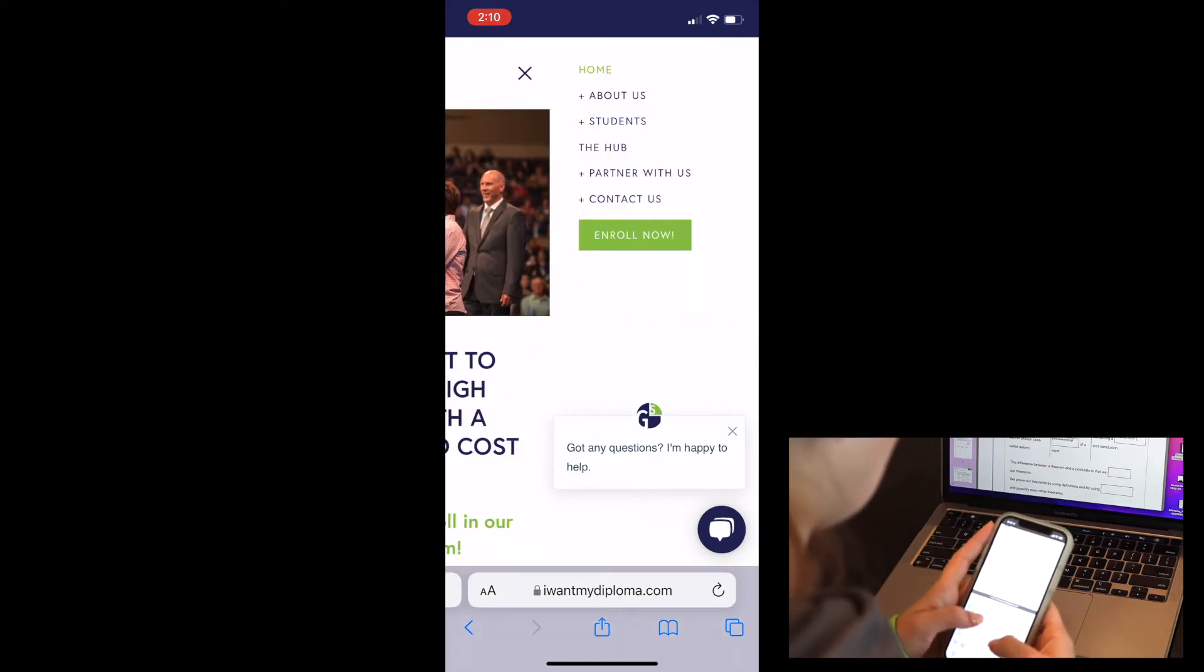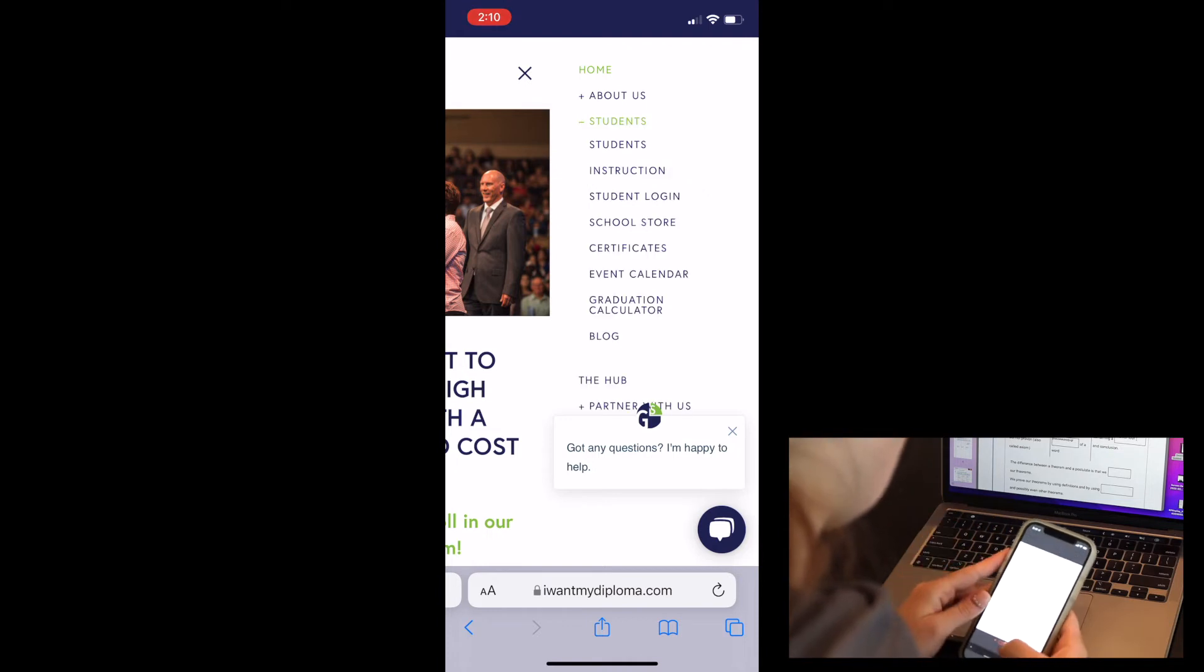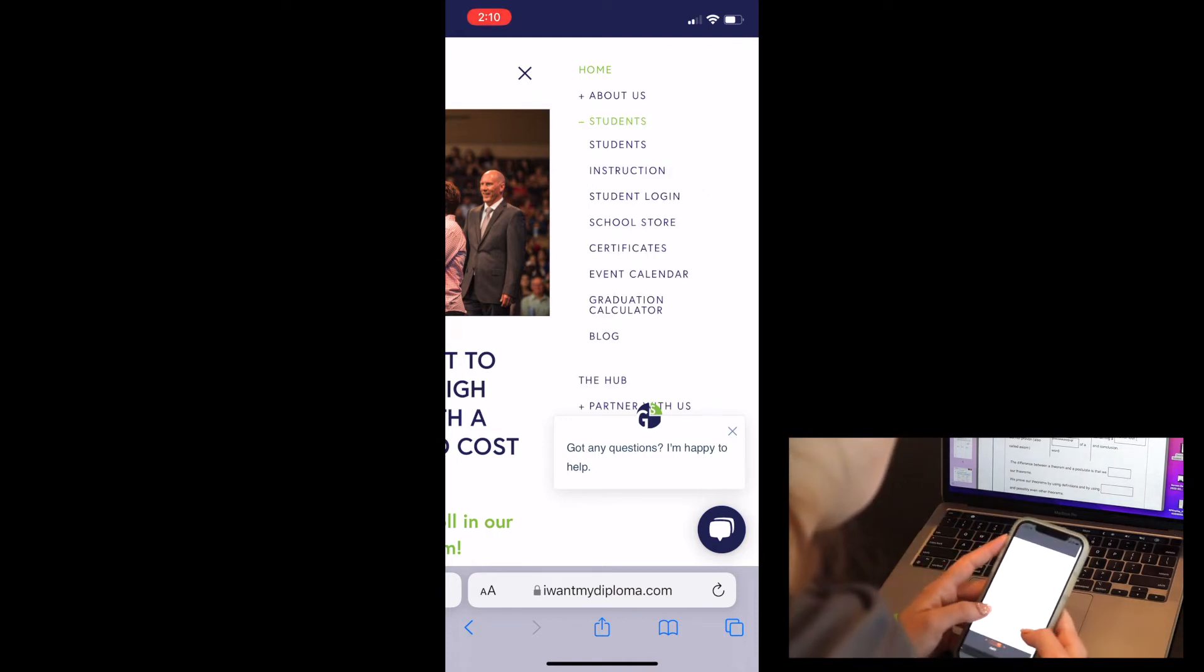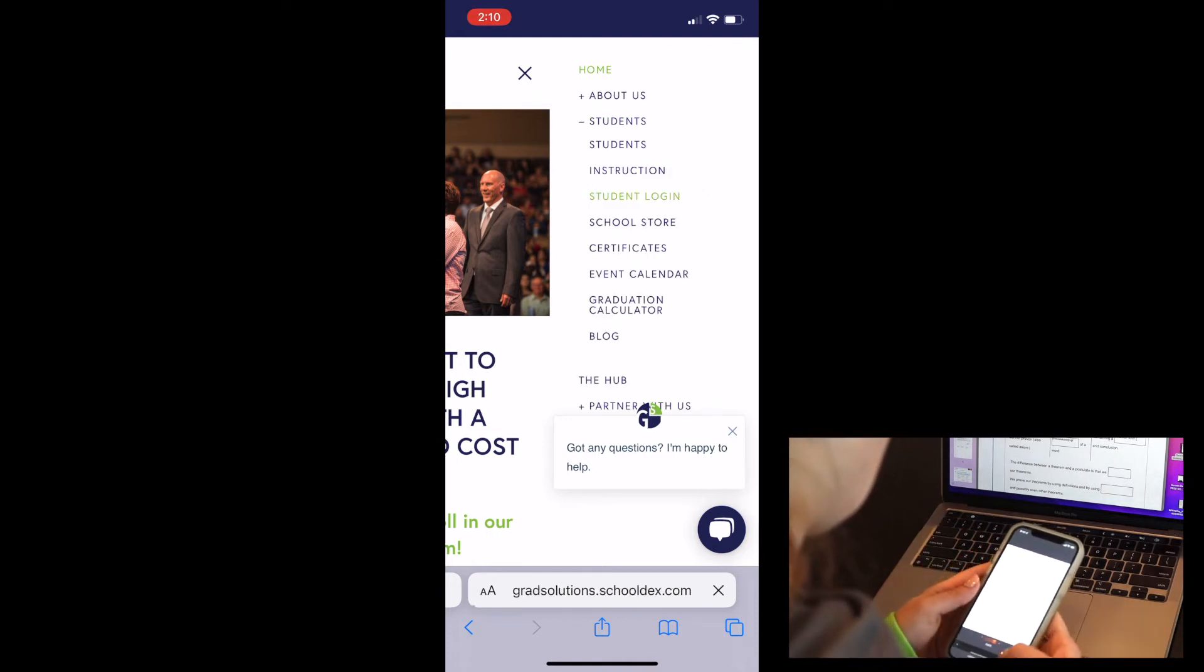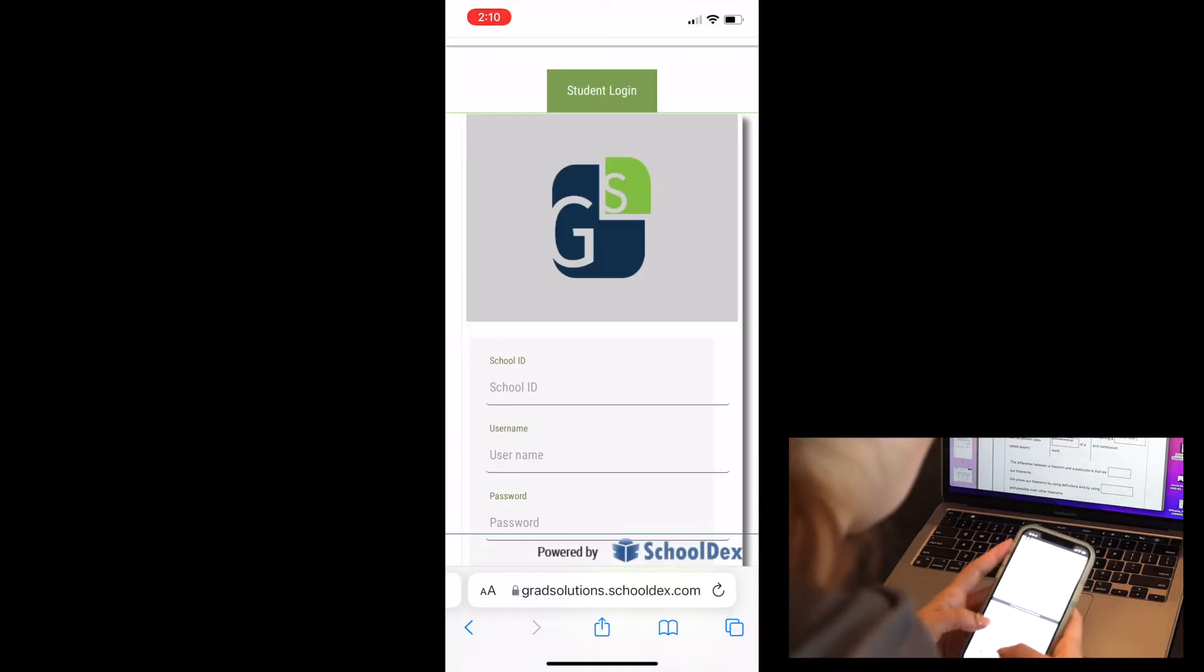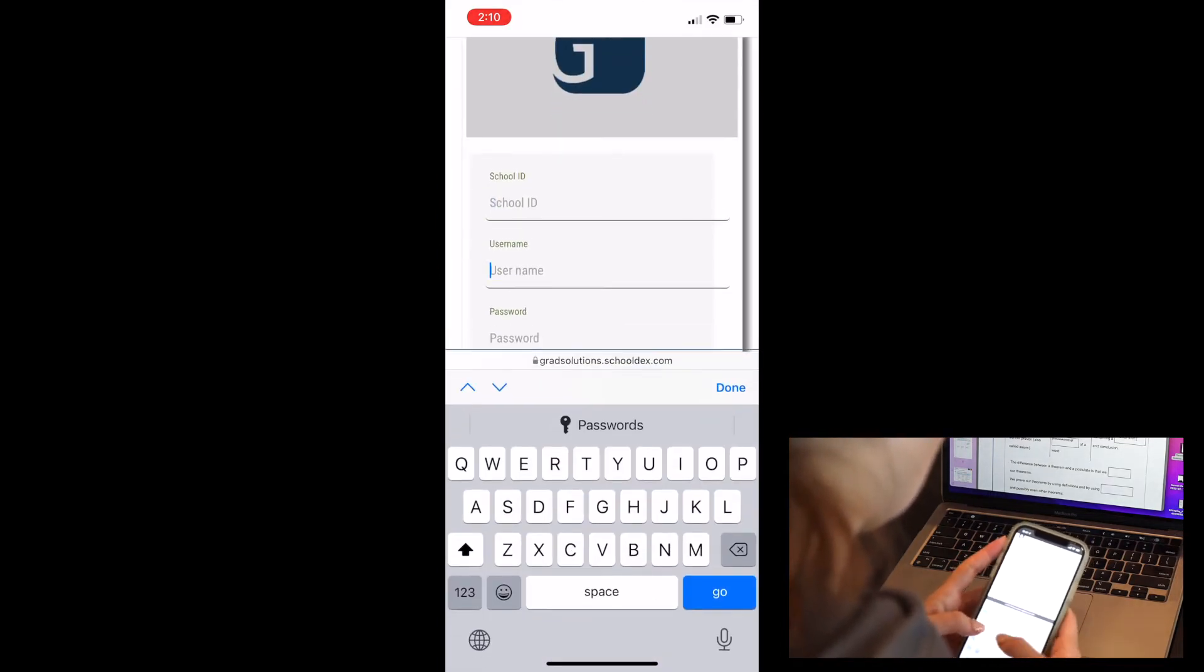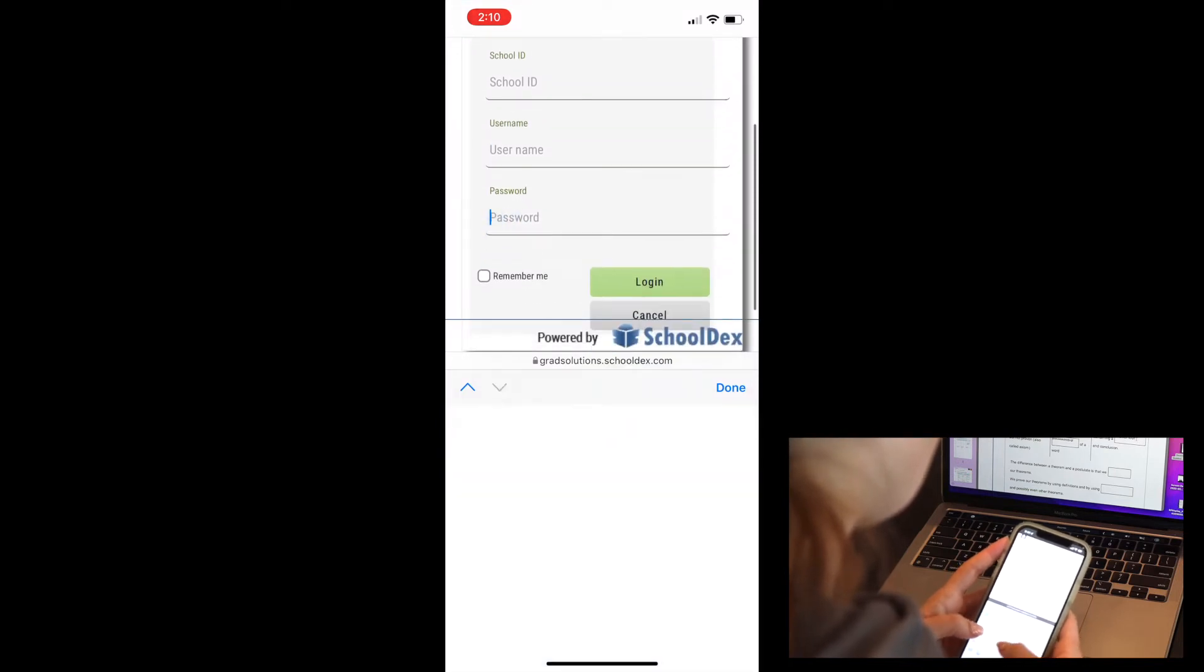Head to Iwantmydiploma.com, go to Students, and then go to Student Login. Here you can put in your school ID, username, and password to get logged in like you would normally do.